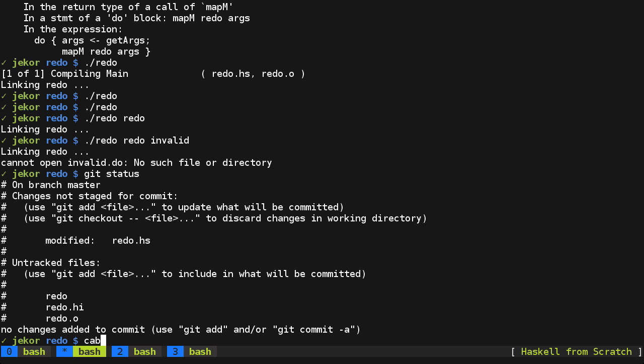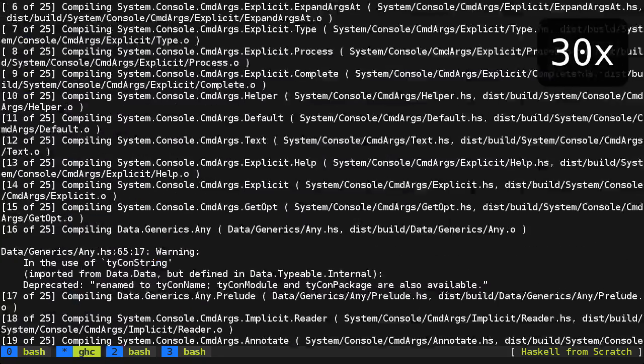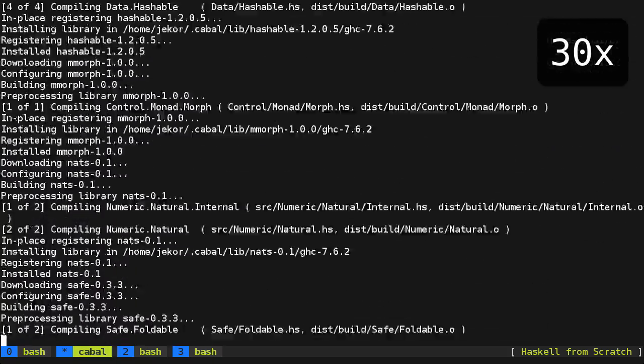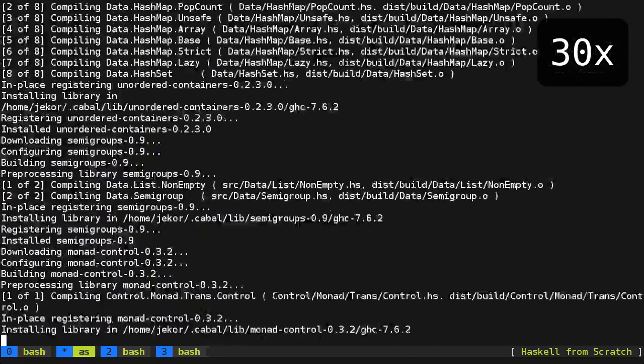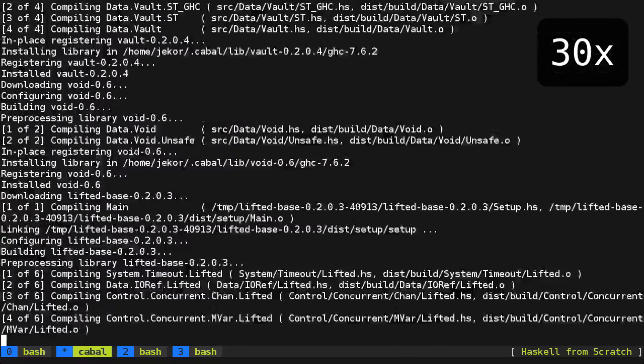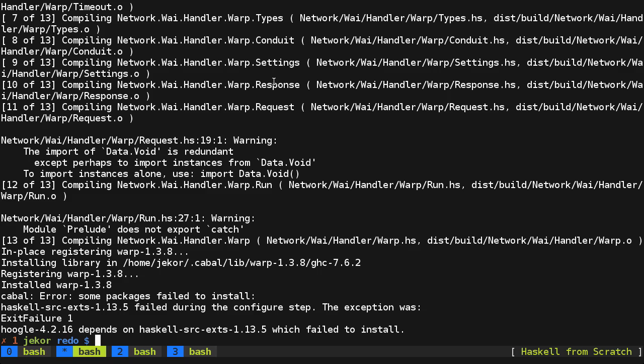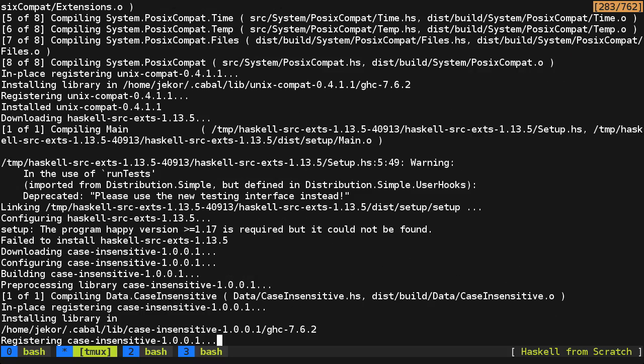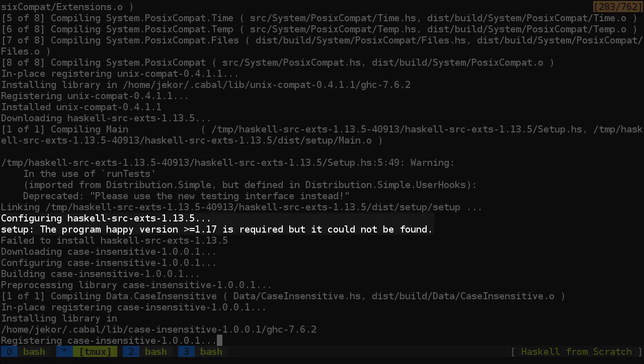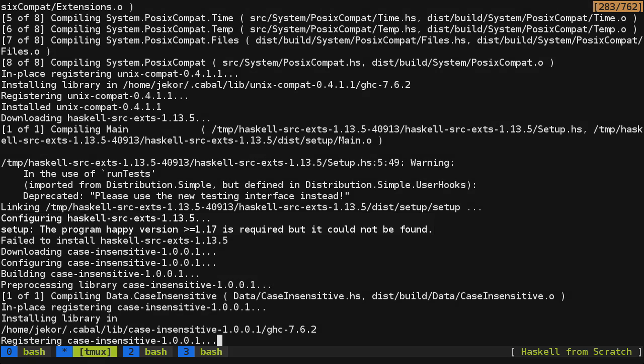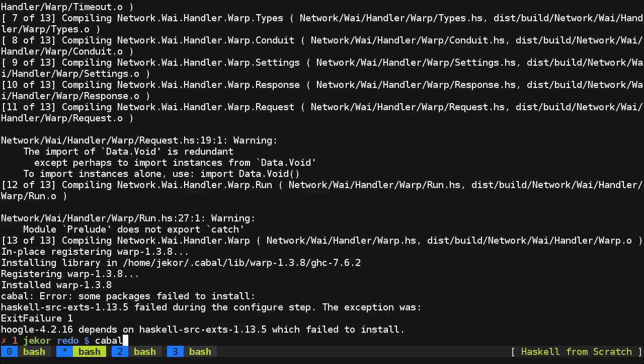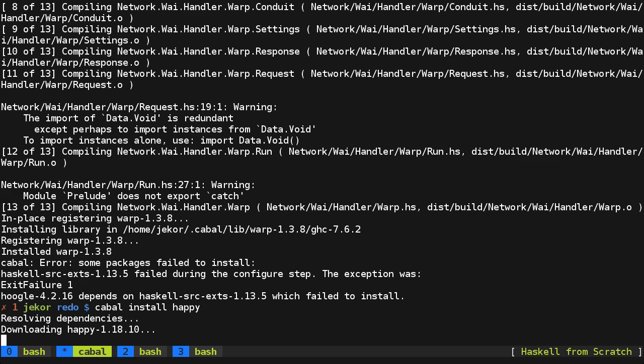So fortunately Hoogle provides a command line program, which you can install from Cabal Install. And we ran into an error here, so let's see what that is. And it looks like for some reason Happy wasn't installed, so let's install that, which has to do with parsing.